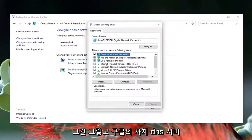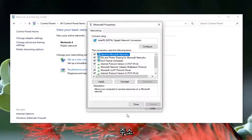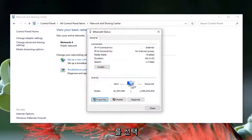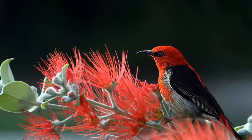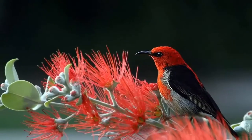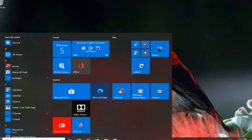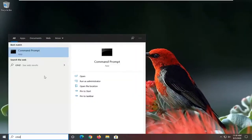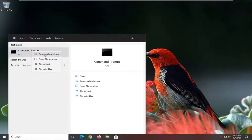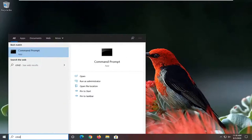That's Google's own DNS server address, by the way. Go ahead and select Close, and once you're done with that, select Close again. Close out of here. Open up the Start menu, type in CMD. The best result should come back with Command Prompt — right click on it and select Run as Administrator.